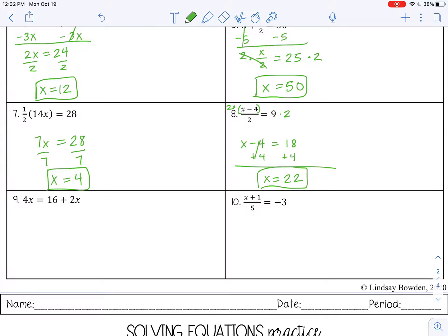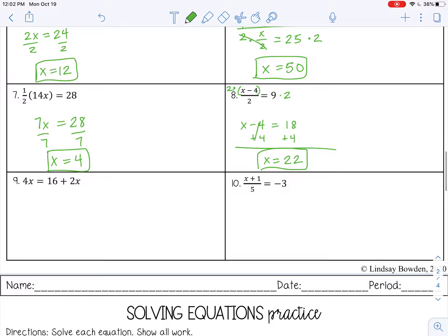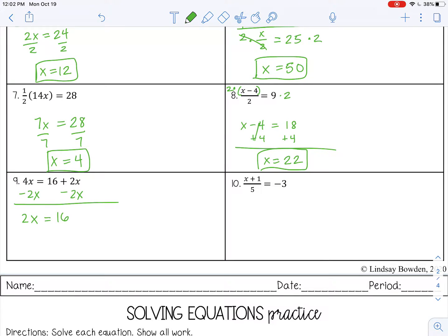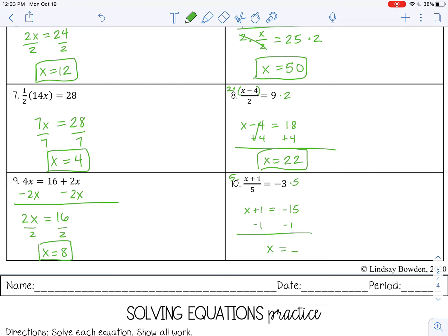Stop the video now and try the last two by yourself. On number 9, combine like terms, then divide by 2 — x equals 8. On number 10, multiply first, bring down the expression on top, then subtract 1.